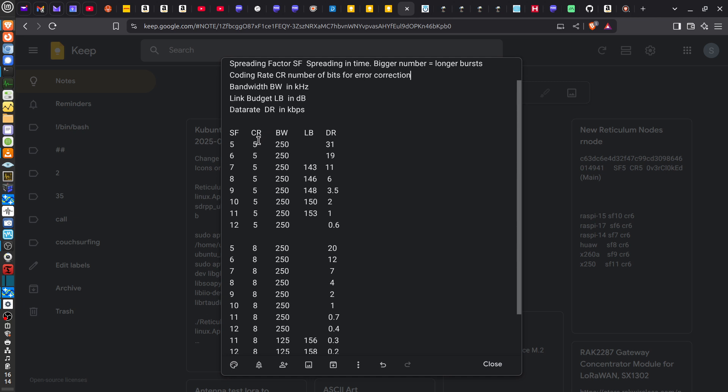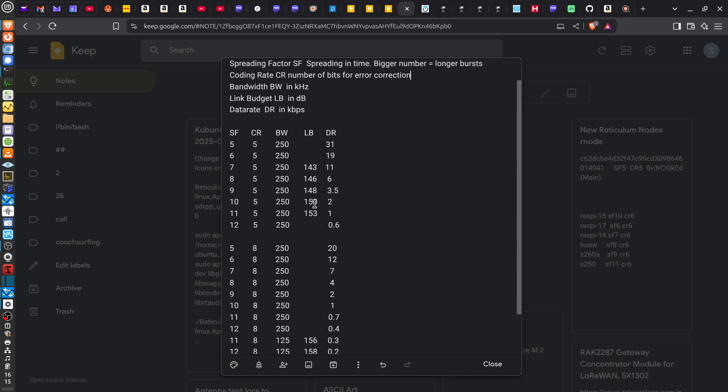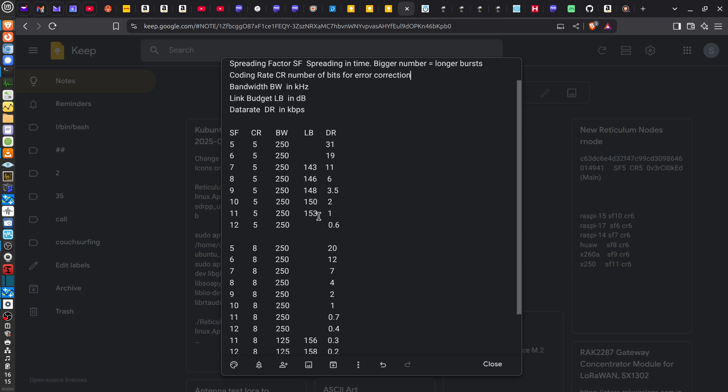And this gives a link budget of 150 dBs. That means that the path loss from one end of the link to the other can be up to 150 dBs, and you'll just be able to receive a signal. What I'm going to do is keep the coding rate the same all the time. If you increase this coding rate, it just adds more bits, and then those bits can be used for error correction to give more reliable communications. But of course, that also increases the time duration of a data burst.